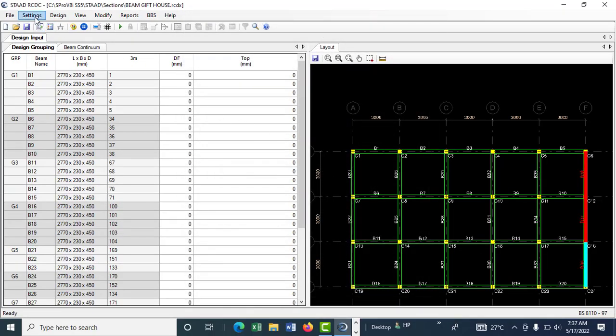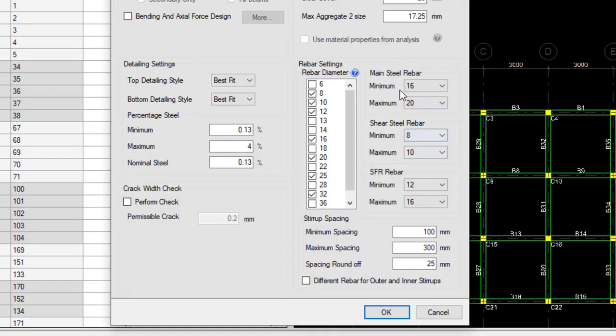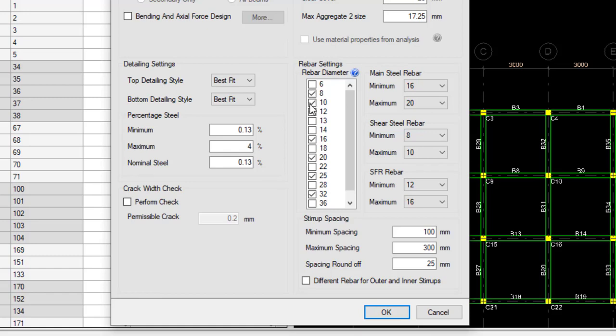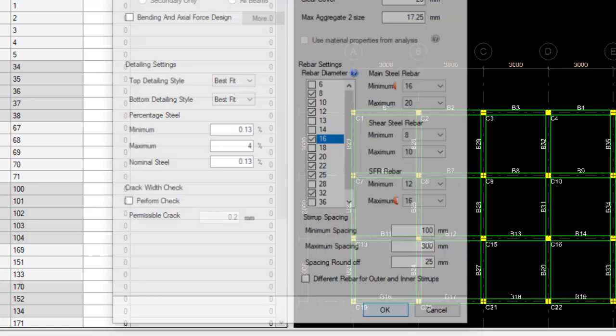One thing you should be careful of is whatever diameter you choose, make sure you pick it here. If you pick 16, 28, 10, 12, 16, come here to pick it. Let me deactivate 16 here - you can see what it brings. Make sure you click here and say OK.